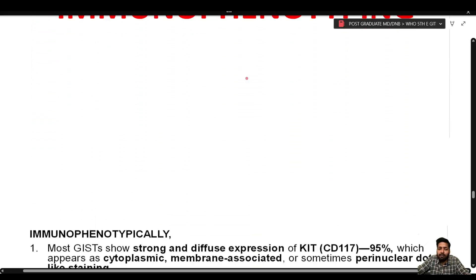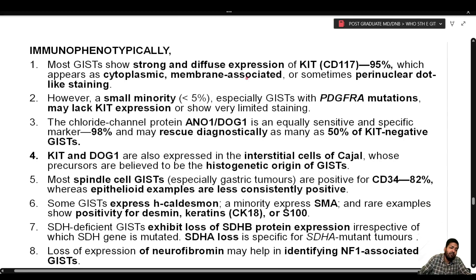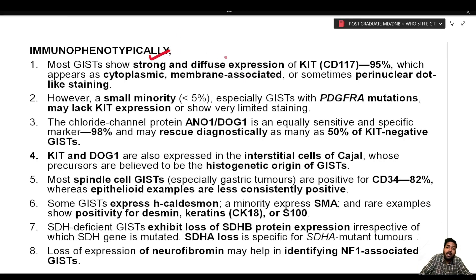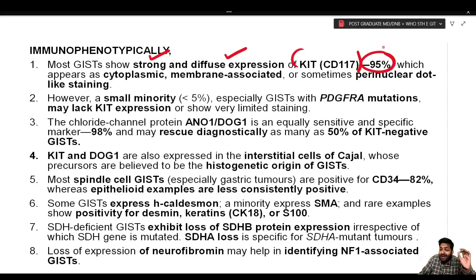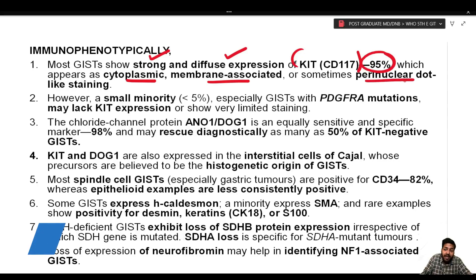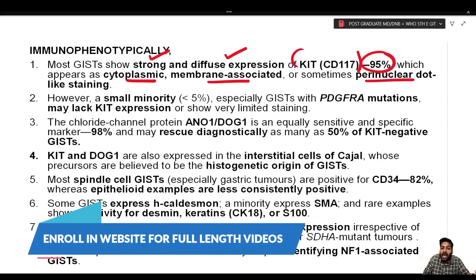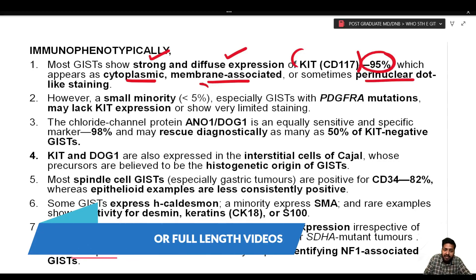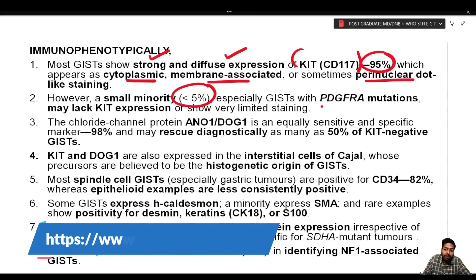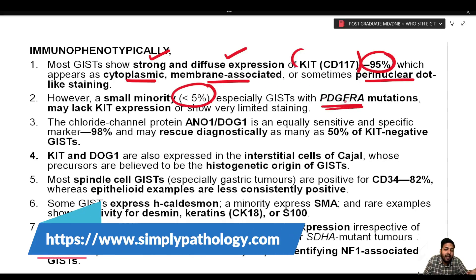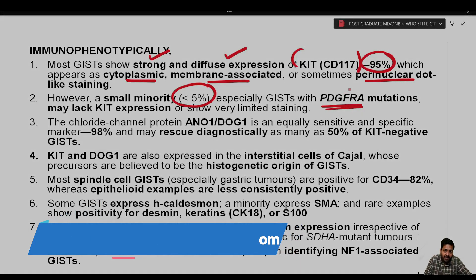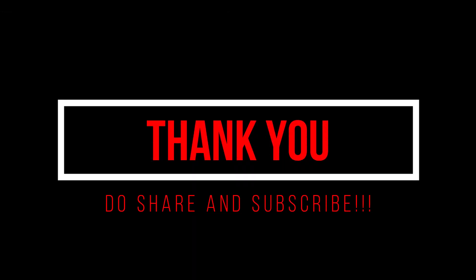Immunophenotypically, most GISTs show strong and diffuse expression of c-KIT (CD117), present in 95% of cases. The positivity is cytoplasmic, membrane-associated, and sometimes shows perinuclear dot-like staining. A very small percentage — less than 5%, especially GISTs with PDGFRA mutations — may lack KIT expression or show very limited staining.